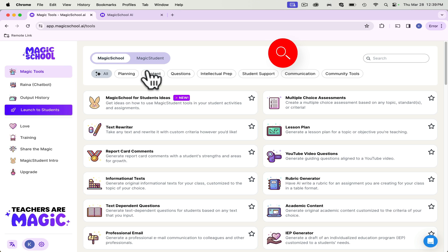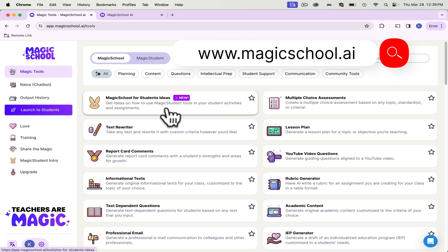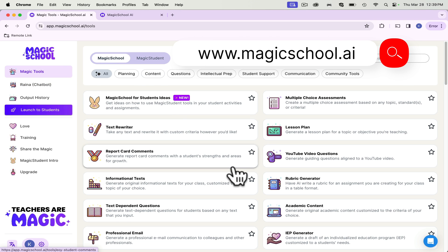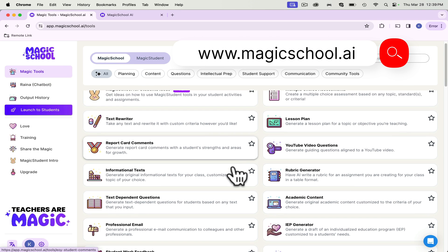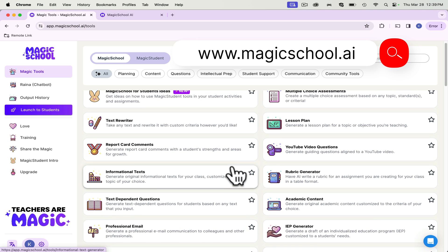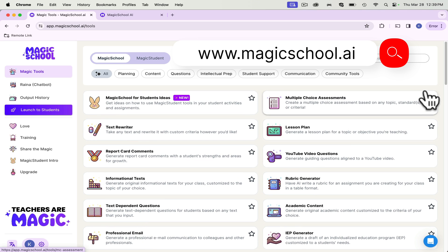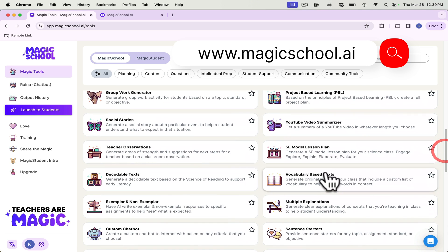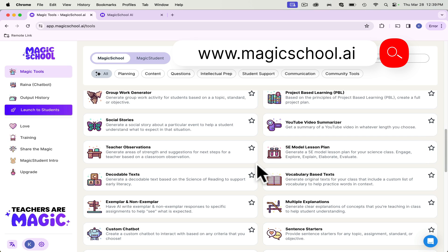One of my favorite things about Magic School is that you can browse a lot of their magic tools. These are all AI tools and they do a million different things. It's very user-friendly for anyone who has little to no experience with using AI, whether it be in the classroom or for planning purposes.